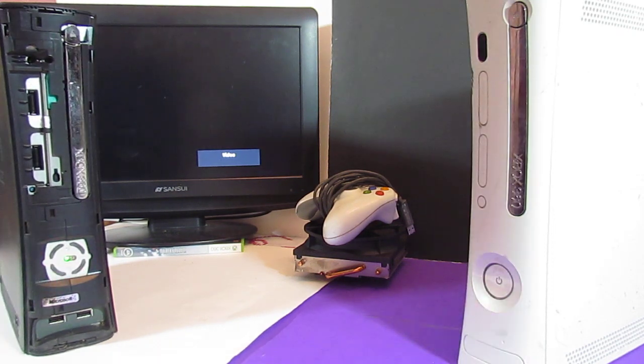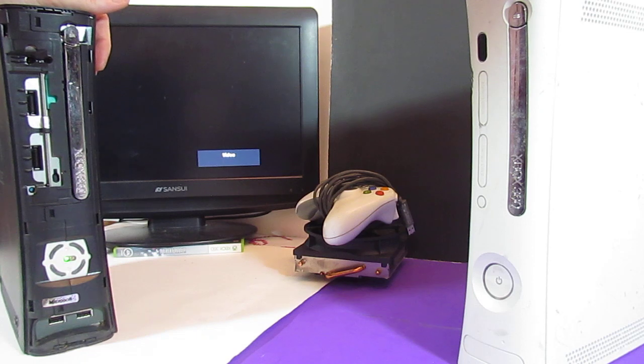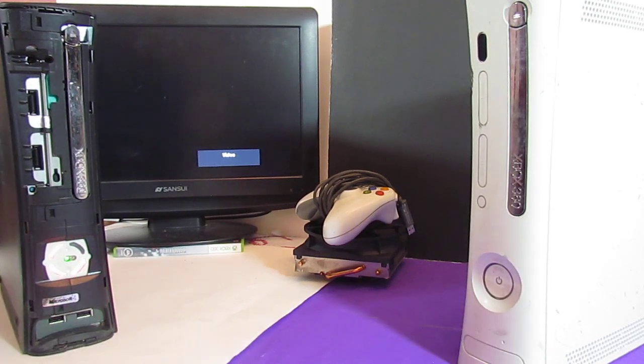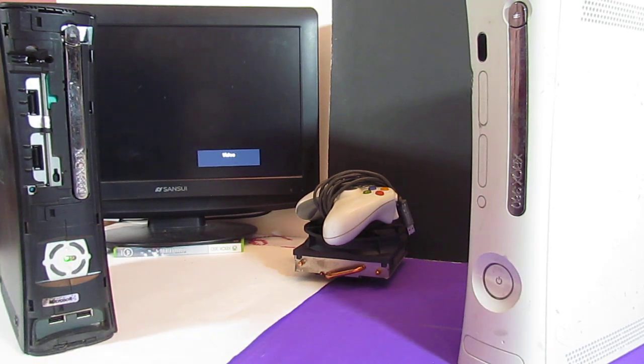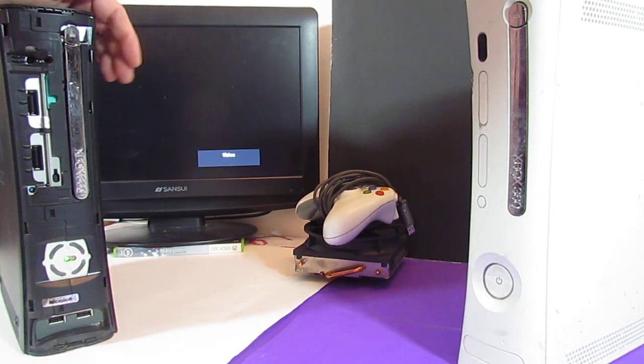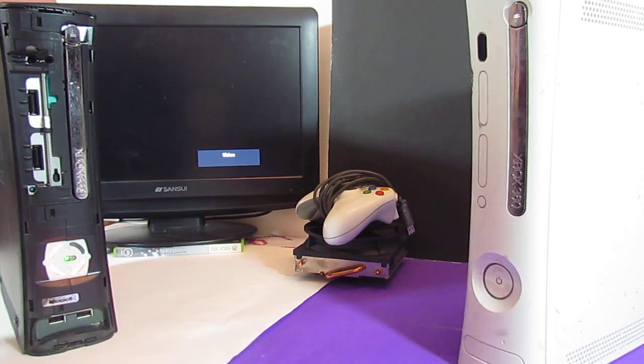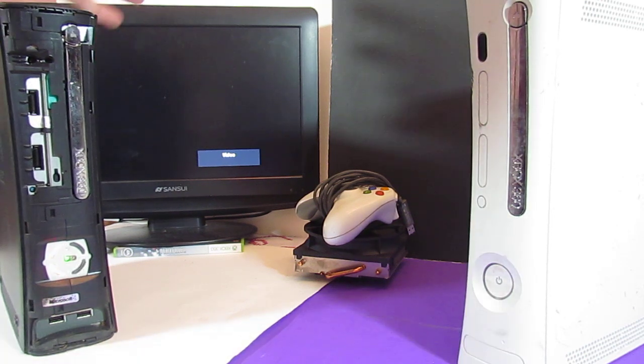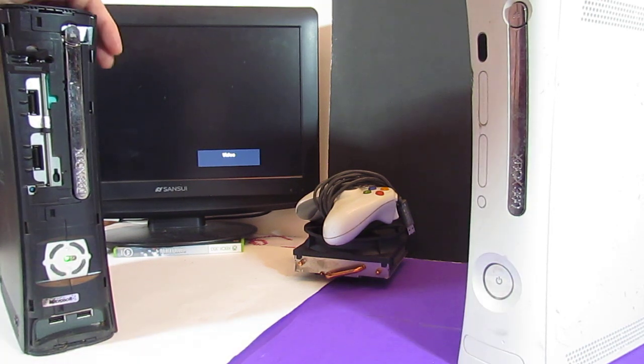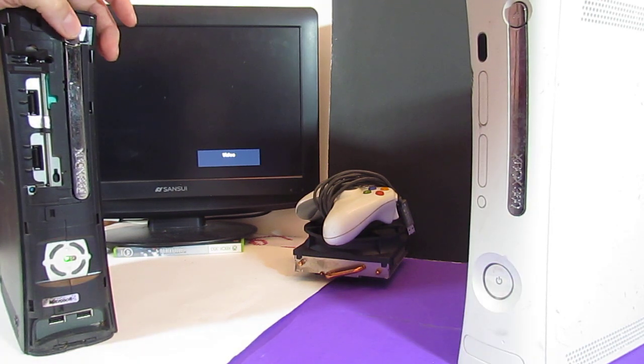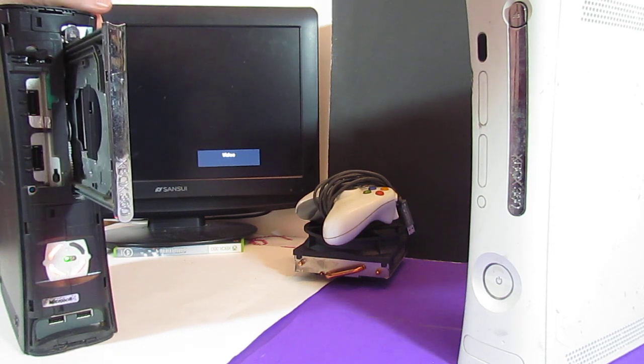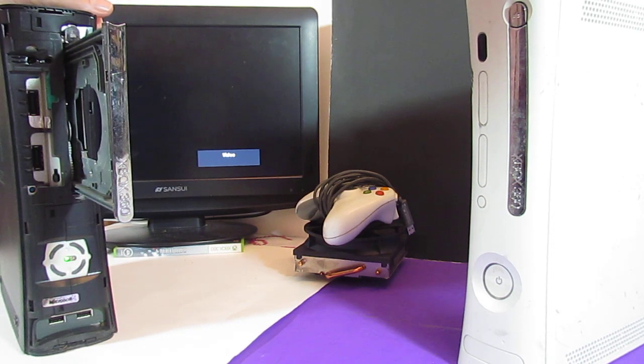Now, the three red rings will indicate either a power problem with the power brick. But this power brick is good. I've used it before on other systems. Or an internal problem. System problem. Motherboard problem. Open the tray. Tray does open.